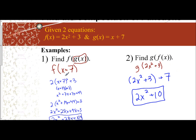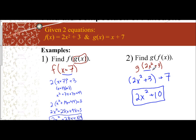I like to make a note of what I'm plugging in. I'm plugging in x + 7 into f, and wherever I see my variable I put a set of parentheses and plug in what I'm given. Similarly, I'm plugging 2x² + 3 into g, so wherever I see a variable in g, I put parentheses and plug this in.